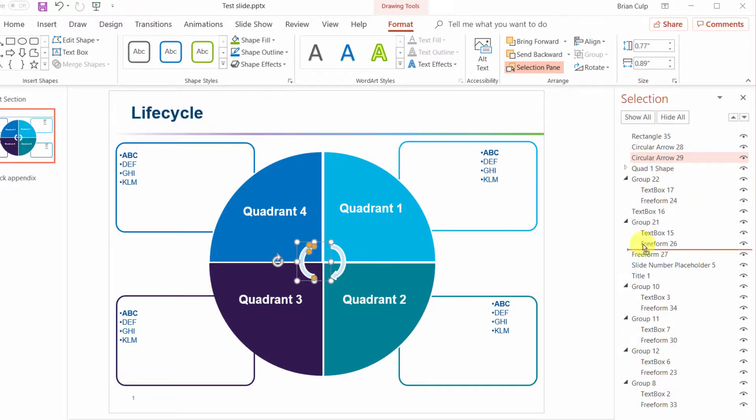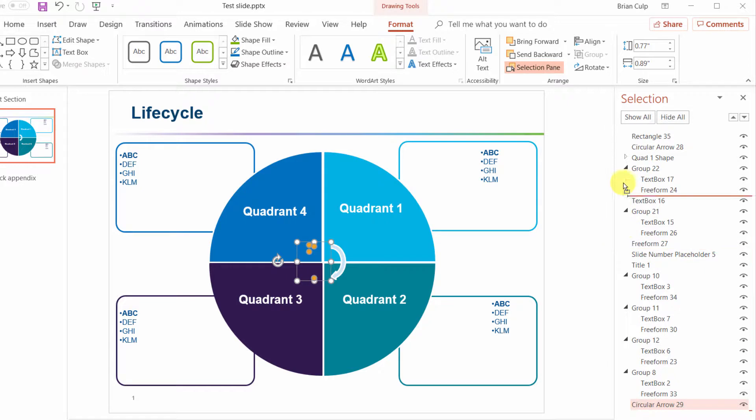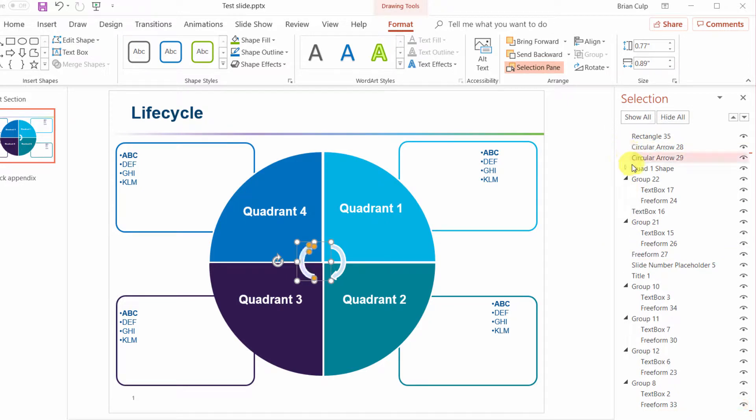For example, if I take the circular arrow and move it to the very bottom it may hide it or put it behind other elements on the slide. So you may want to do that you may not.